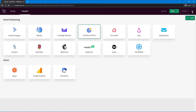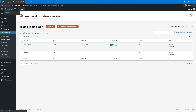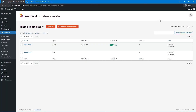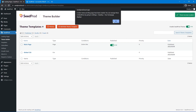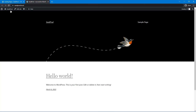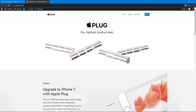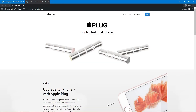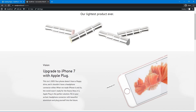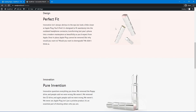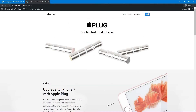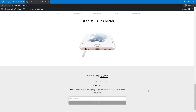If you check the front page now, you won't see anything yet because we haven't enabled the SeedProd theme. Find the toggle in the theme builder and click it, then click OK. Refresh your page and there you go — you can see the page we just created. It looks quite nice. Let's test the anchor buttons: Vision scrolls to the vision section, Design scrolls to the design section, Innovation scrolls to the innovation section, and Buy scrolls down to the bottom of the page.